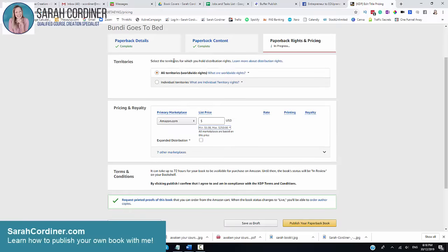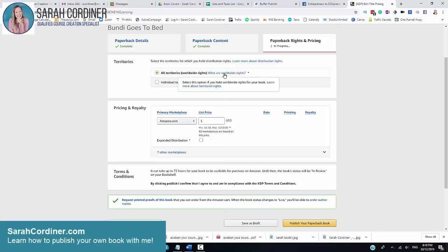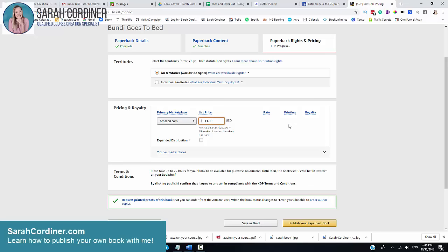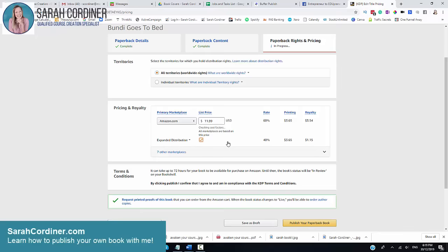Now I know that it's going to cost me $3.65 to actually print this particular book. Now I get to choose how much I want to sell it for. The first thing I'm going to do is select where do you want to sell it? I want to sell it everywhere. Let's go worldwide because that's the whole point of going out on one of these massive platforms. What's the primary marketplace and how much are you going to sell it for? I'm going to sell this for $11.99.